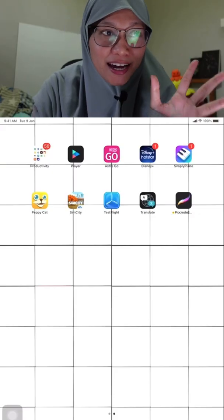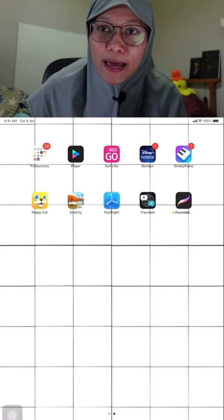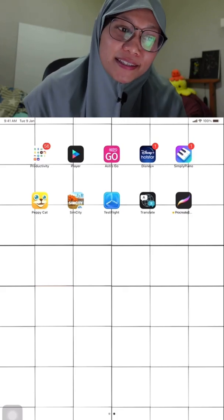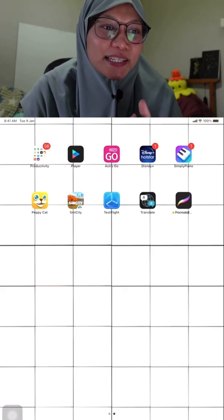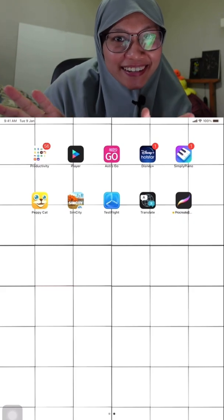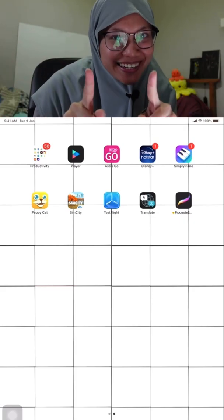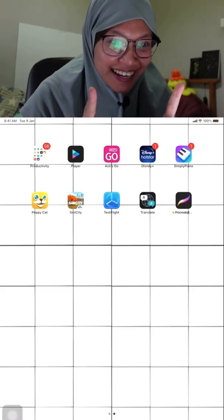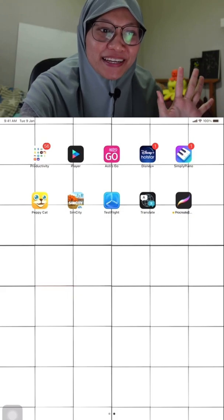I now have the Procreate beta installed on my iPad, so we're gonna have the first look at the new Procreate. Are you guys ready? Because I am — so let's open it.